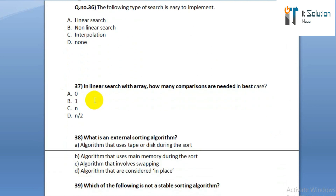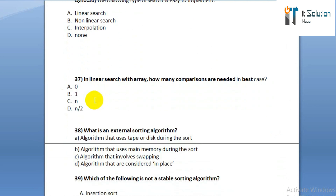Question number thirty-seven: in linear search with an array, how many comparisons are needed in the best case? Option A: 0. Option B: 1. Option C: N. Option D: N/2.